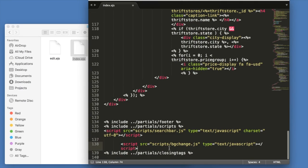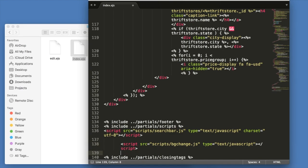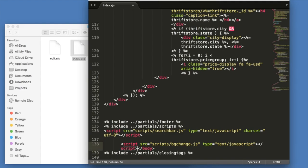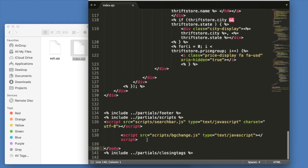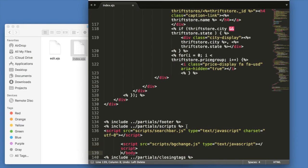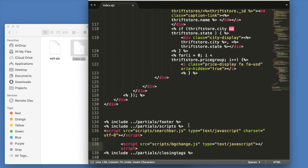So I have a partial right here called closing tags. That would look like this, something like this if it didn't have the partial, just in case you haven't worked with partials before.